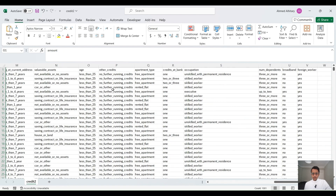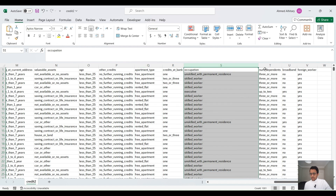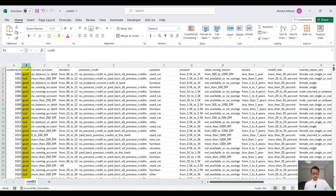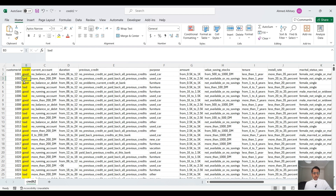We have a lot of other information here, like the age, other credits, apartment type, occupation, number of dependents, and if the customer is a foreign worker. Here we have the output column that tells us whether the customer was a good customer who paid back their loan or a bad customer who did not. We will use this information to train our model using the Random Forest algorithm to classify new customers with new loan requests into either good customers or bad customers.